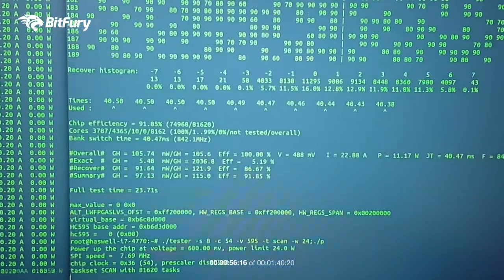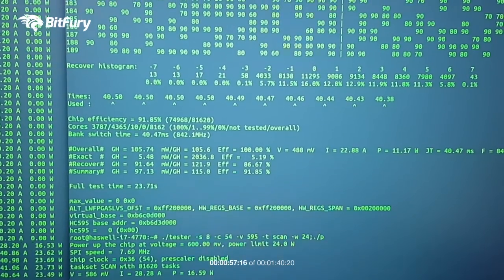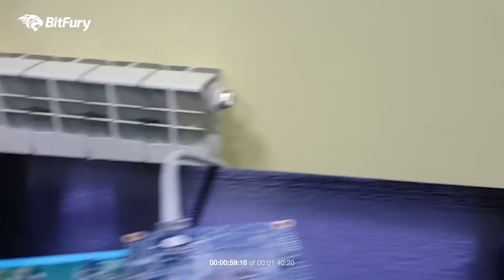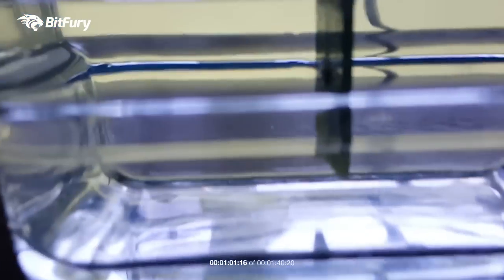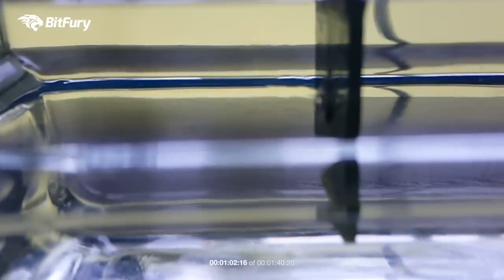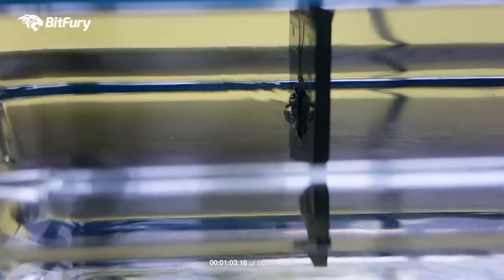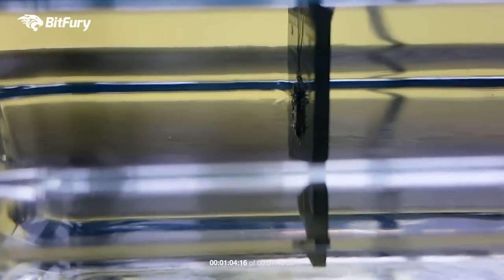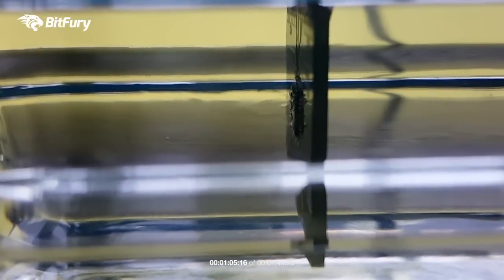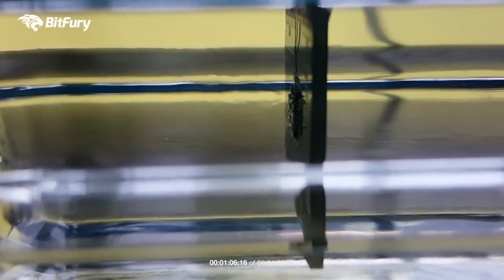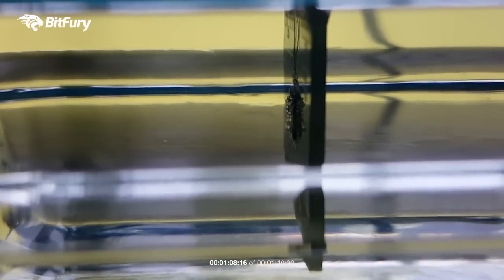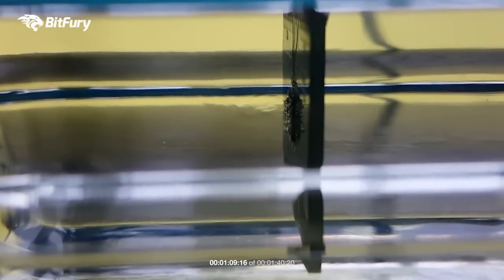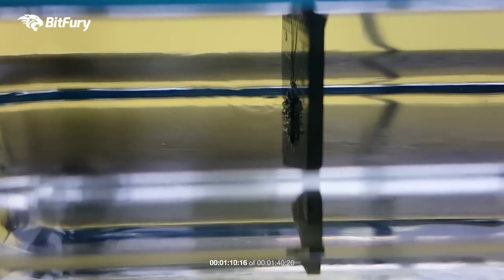We're running at 595 millivolts and the chip is pulling about 40 amps of power and it's running at around 23 watts. You can see that boiling starting there right away.